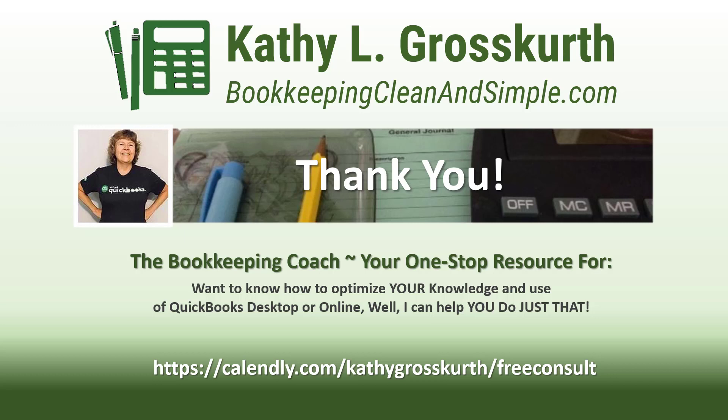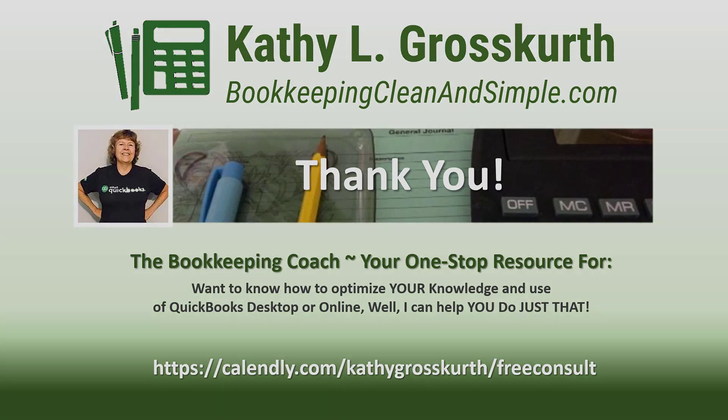Again, have a wonderful day and until next time, we'll see you soon. Take care.